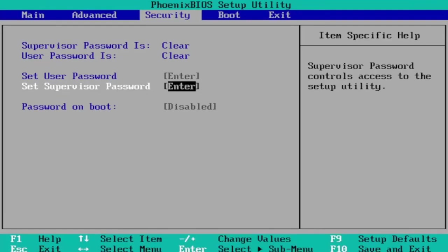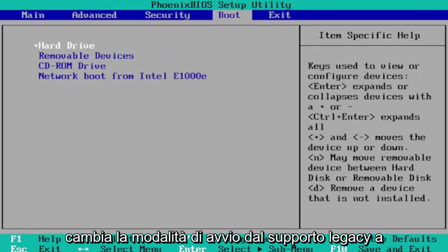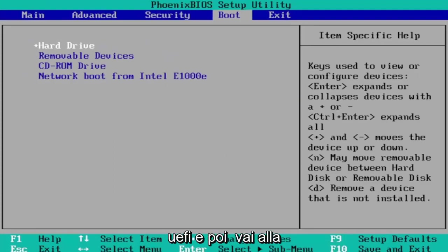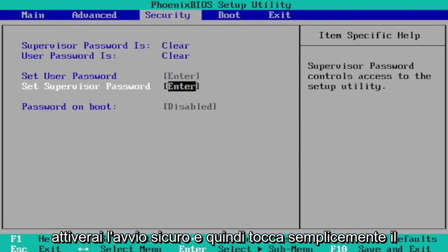You go to the boot tab first, change boot mode from legacy support to UEFI, and then you go over to the security tab and you would turn on secure boot.